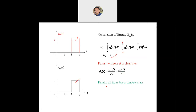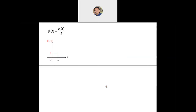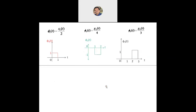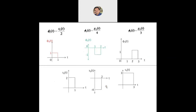Finally, the three basis functions are: φ₁(t) = half of S1(t), active from 0 to 1 with value 1; φ₂(t) = g2(t)/4, active from 1 to 2 with value −1; φ₃(t) = g3(t)/3, active from 2 to 3 with value 1. Now we need to express S1, S2, and S3 in terms of the basis functions φ₁, φ₂, and φ₃.